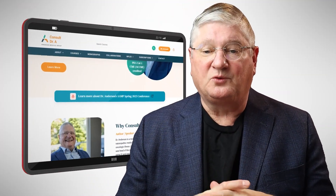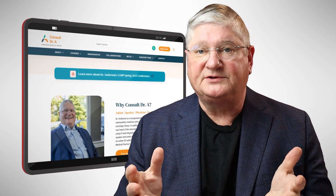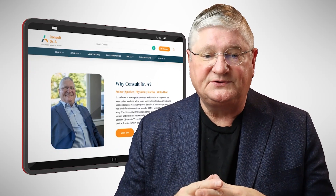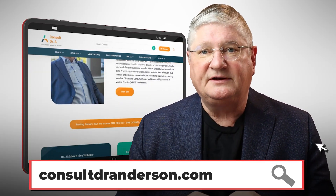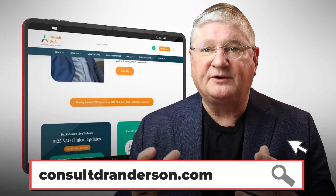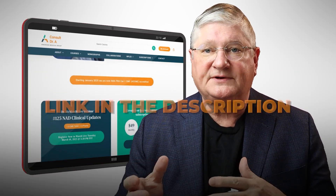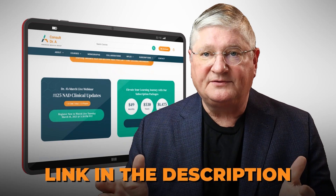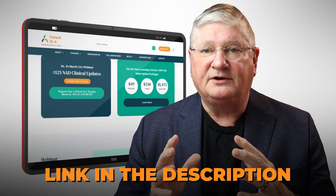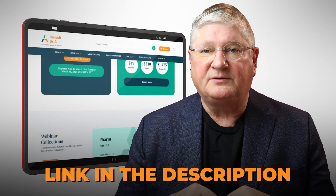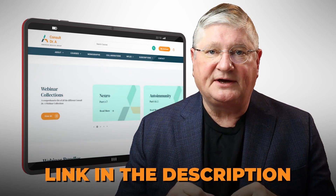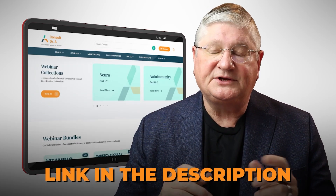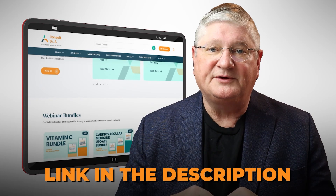Quick plug here: if you're a healthcare practitioner working with patients with these issues, I have a CE website and do webinars on this topic and others. We're going to put a link in the description below to the CE website and the particular webinar of interest.